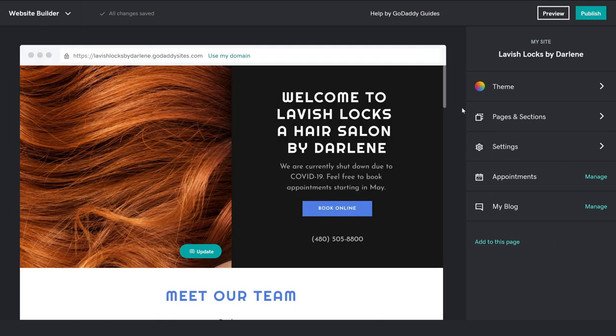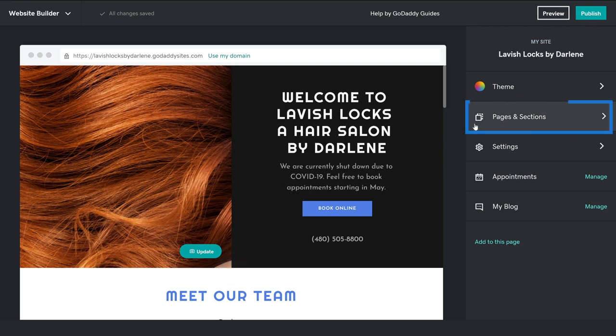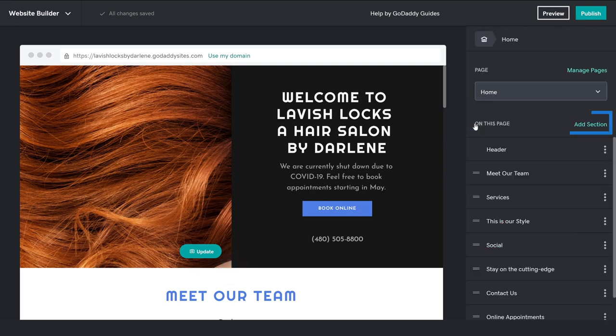Let's start with adding a PayPal button directly to your site. Our starting point is Website Builder. We're going to add a new section to our homepage. From the My Site pane, choose Pages and Sections, then Add Section.